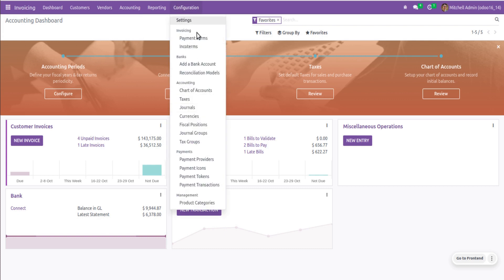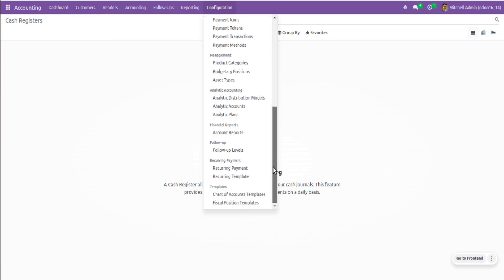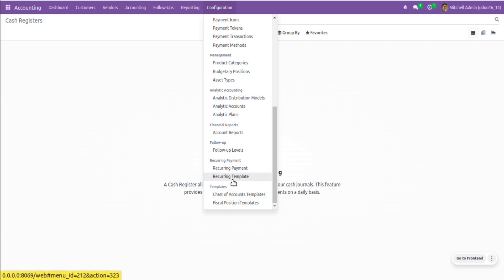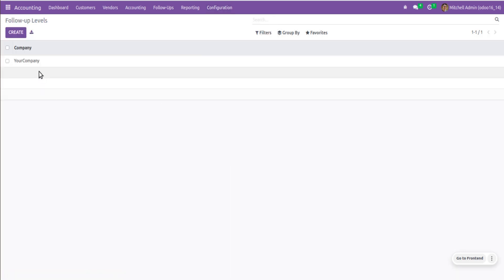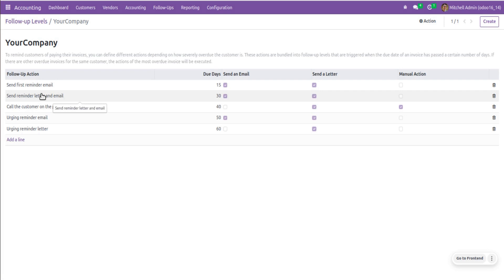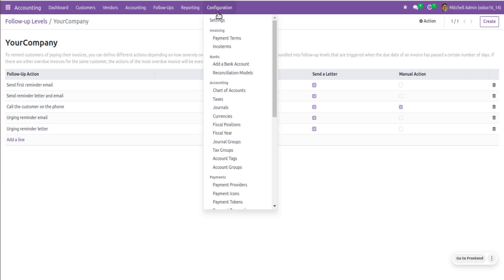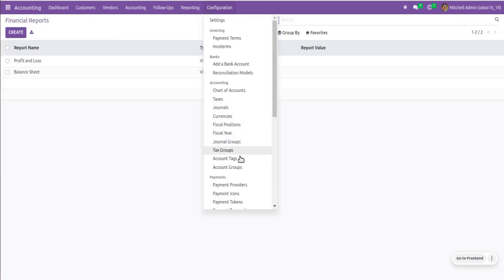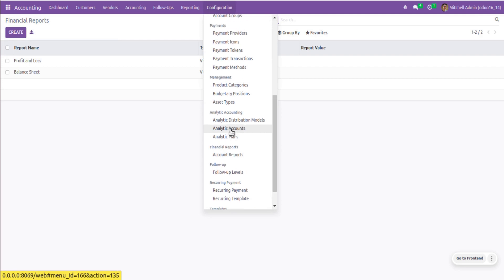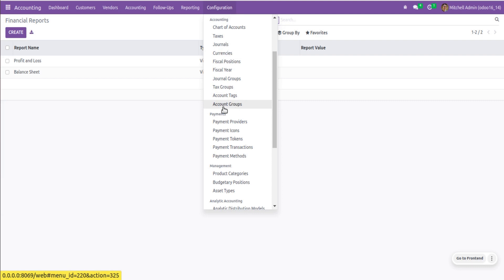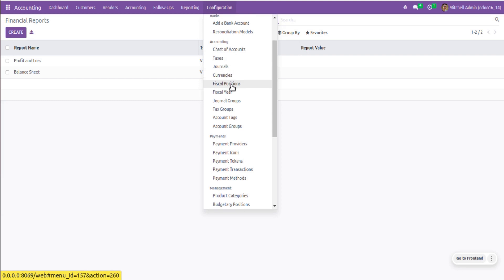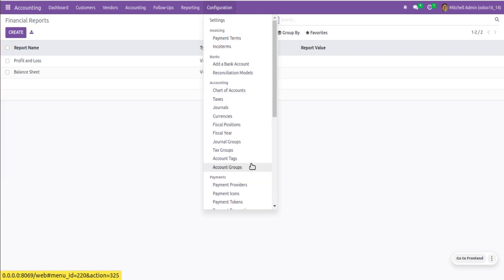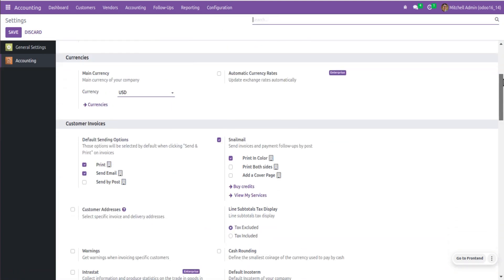In the Configuration section, initially there was very little available, but after installing the module there are many more options: chart of account templates, fiscal position templates, recurring payment templates, follow-up levels (configurable per day with email templates), account reports, analytic plans, analytic accounts, asset types, budgetary positions, account groups, account tax, tax groups, general groups, fiscal year, fiscal positions, multi-currencies, and chart of accounts.